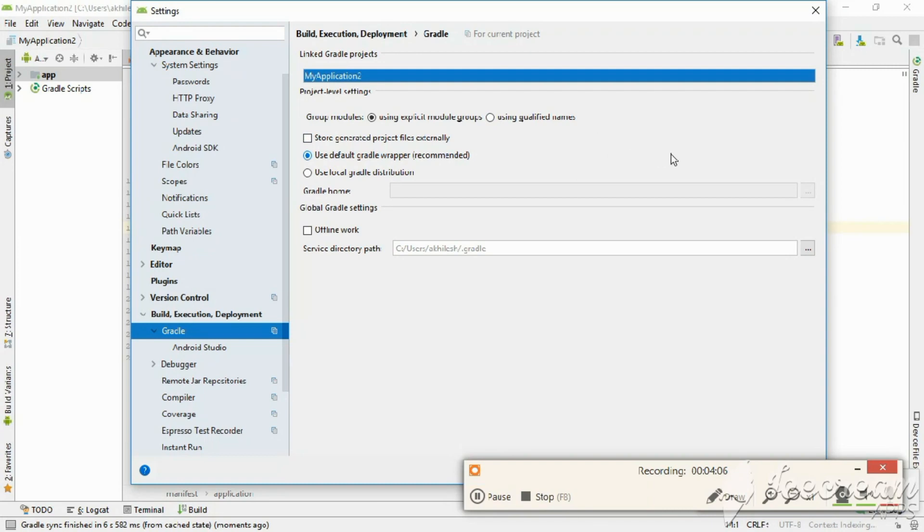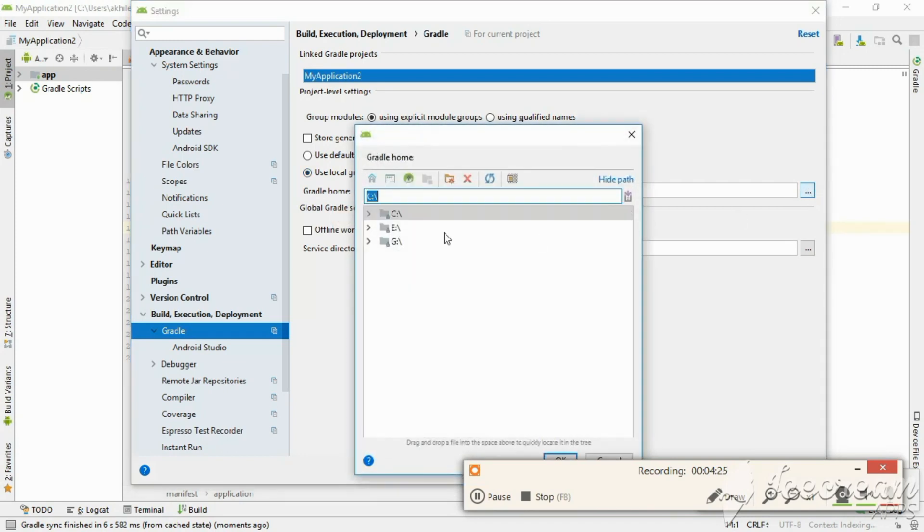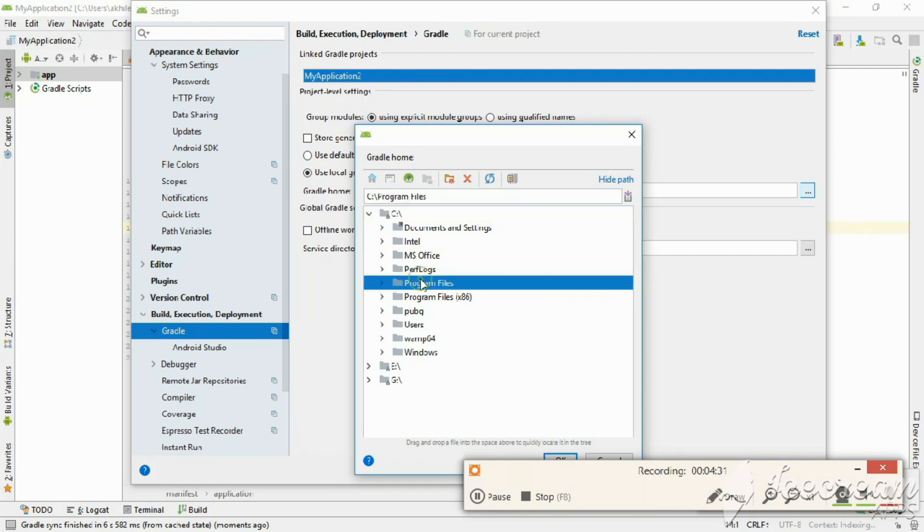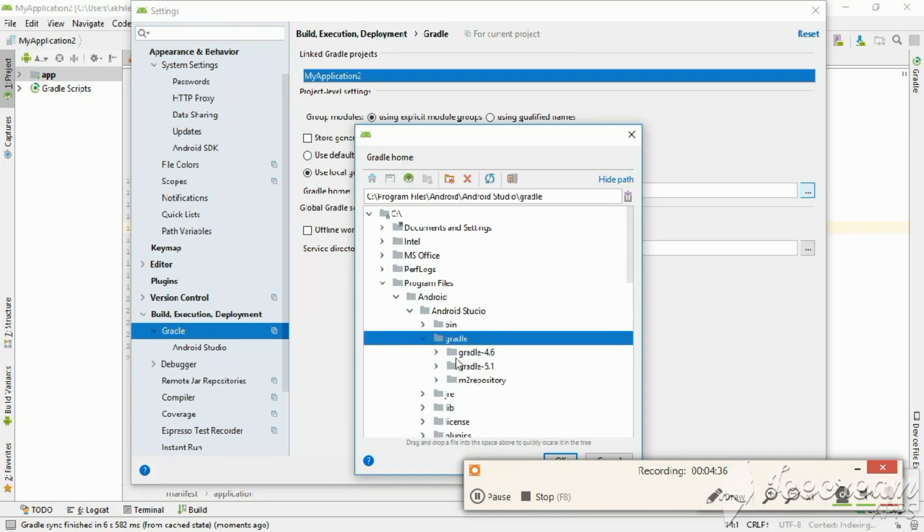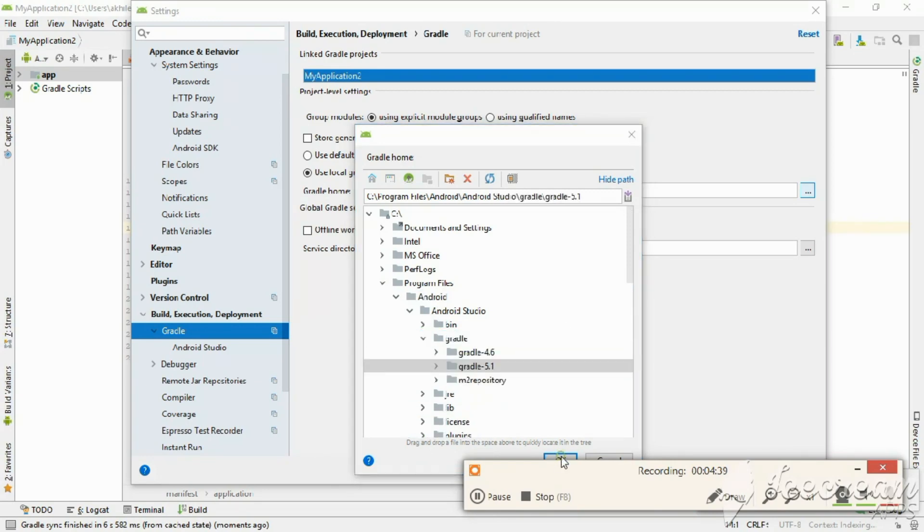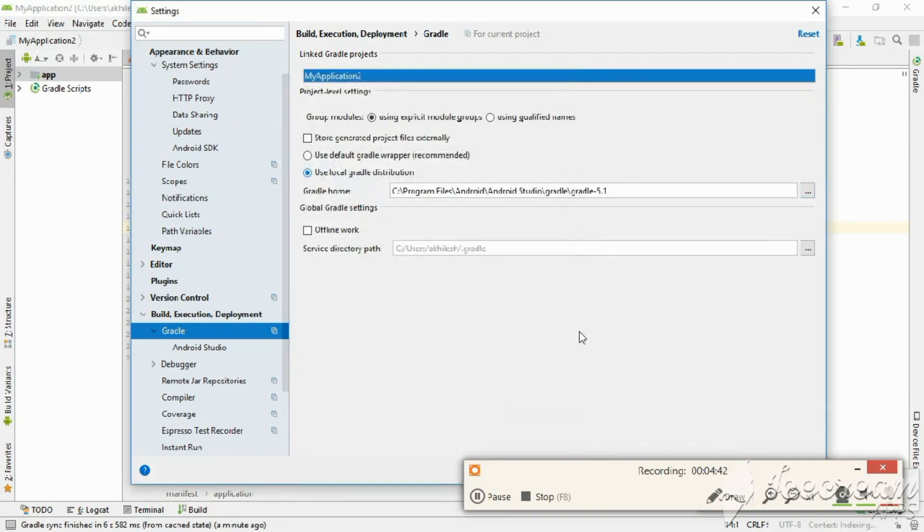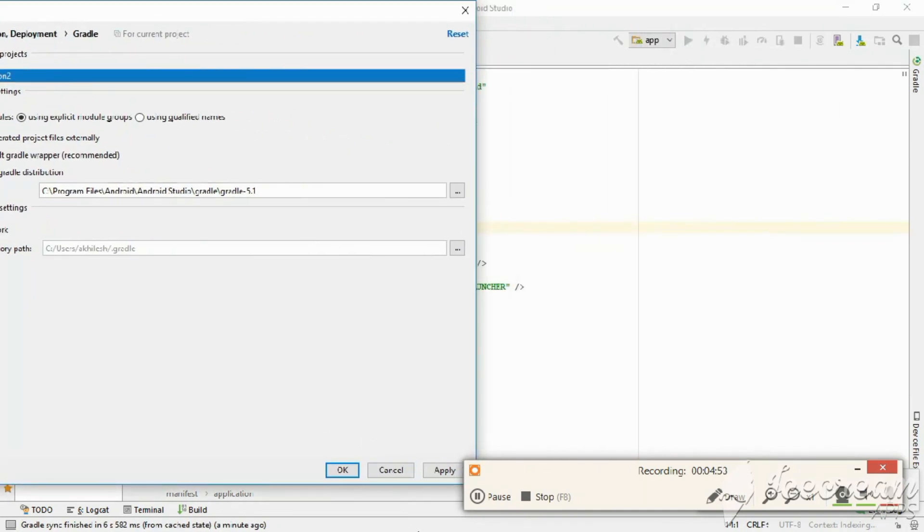So here, select the second option, Use Local Gradle Distribution. Here, select the location. See here: Program Files, then Android, Android Studio, in that Gradle. In Gradle, select the version which you had copied and click OK, and then Apply.